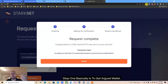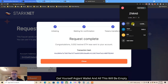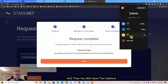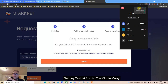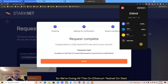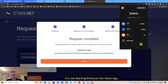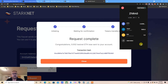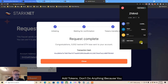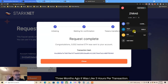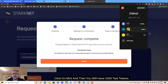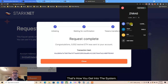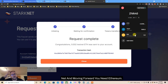Step one is basically to get Argent wallet. Make sure you're on the Goerli testnet and not Ethereum mainnet. We're doing all this on Starknet testnet - it's like starting Ethereum six years ago, hopefully. You got two options on the home page. First click on Mint - don't do anything else because you can't - and wait. Three months ago it was like three hours per transaction; I think that's why they rebooted the whole system. Click Mint and you will have 1000 test tokens.